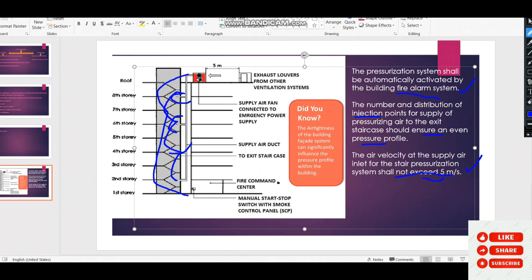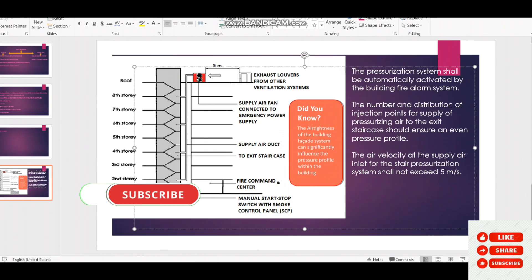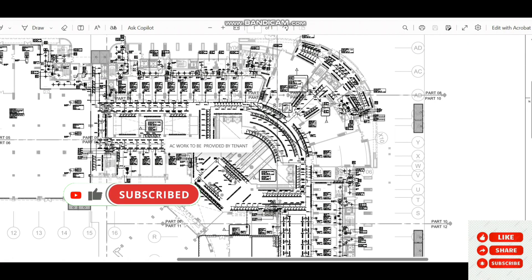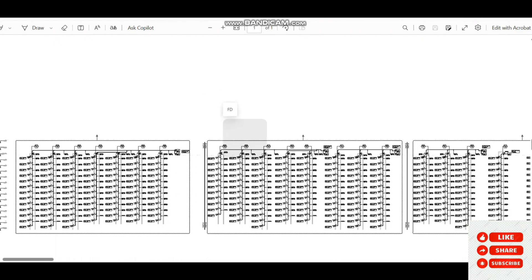In continuation of this video, we will also discuss the duct supply and return system including FCU and AHU ducts, as well as the ventilation system for the same project. These topics will be covered in the coming videos. Thank you for watching.